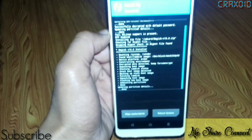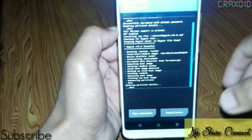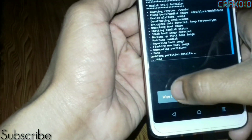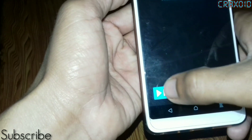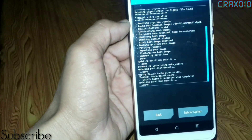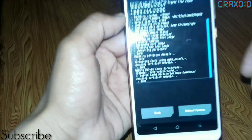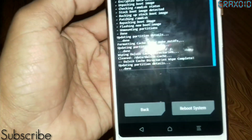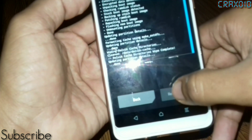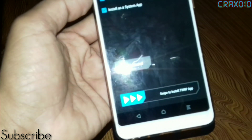The extraction process is now complete. Here you can see the Wipe Cache/Dalvik button — simply click on it and swipe. Then you can see the Reboot System option; simply click on it and swipe again.